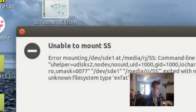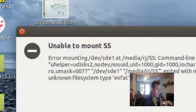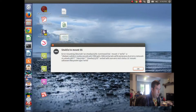The error reads: 'Error mounting /dev/sdh1 at /media/... mount -t exfat -o...' So it's having some kind of error and it doesn't like that.